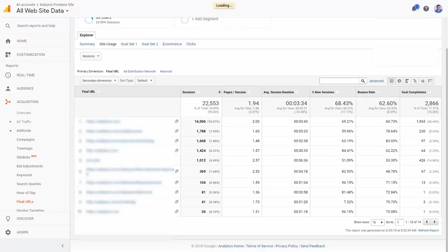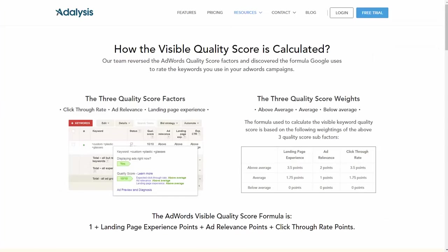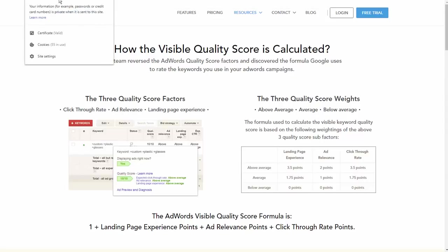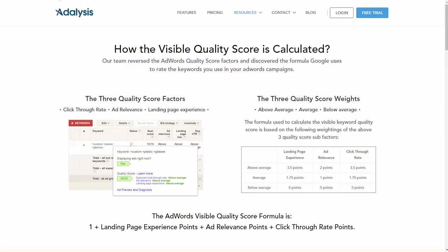Once we see we have good page speeds and our keywords are going to the proper pages of our website, then it comes to thinking about content. We want to look at a landing page and ask: is the content relevant to the user? Do we have HTTPS? Is it secure? Do we have privacy policies? Is the page visually appealing to users?